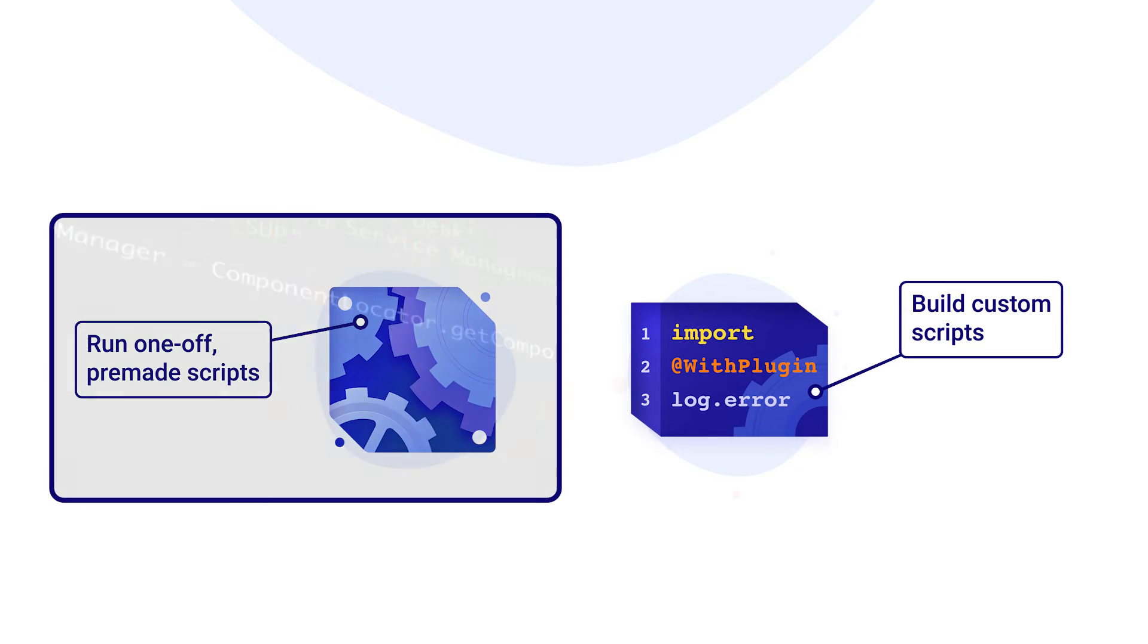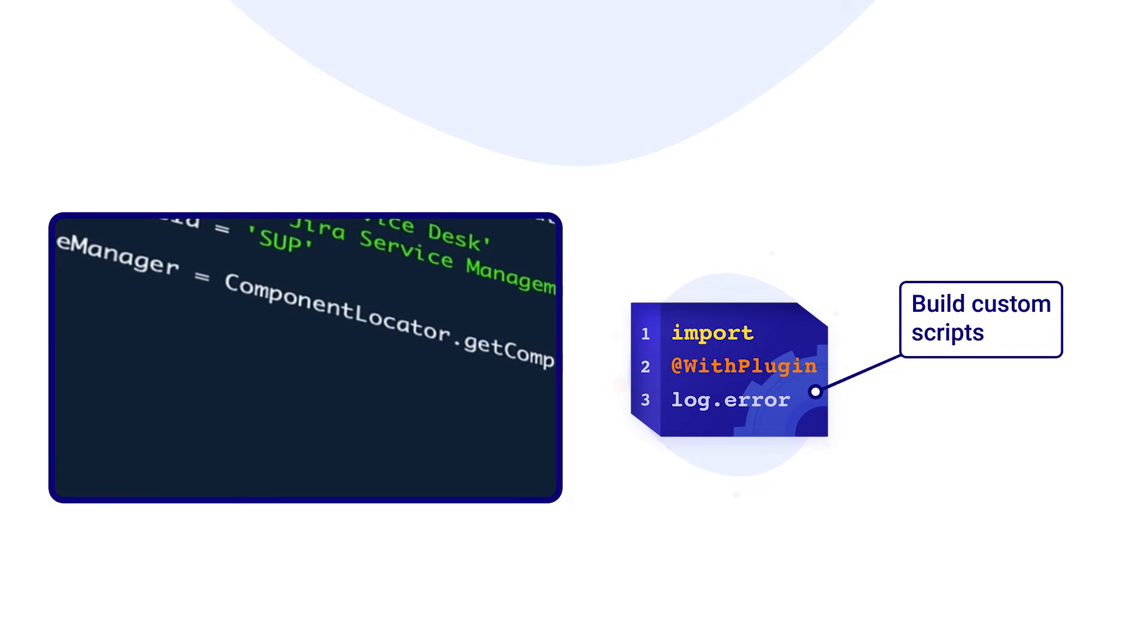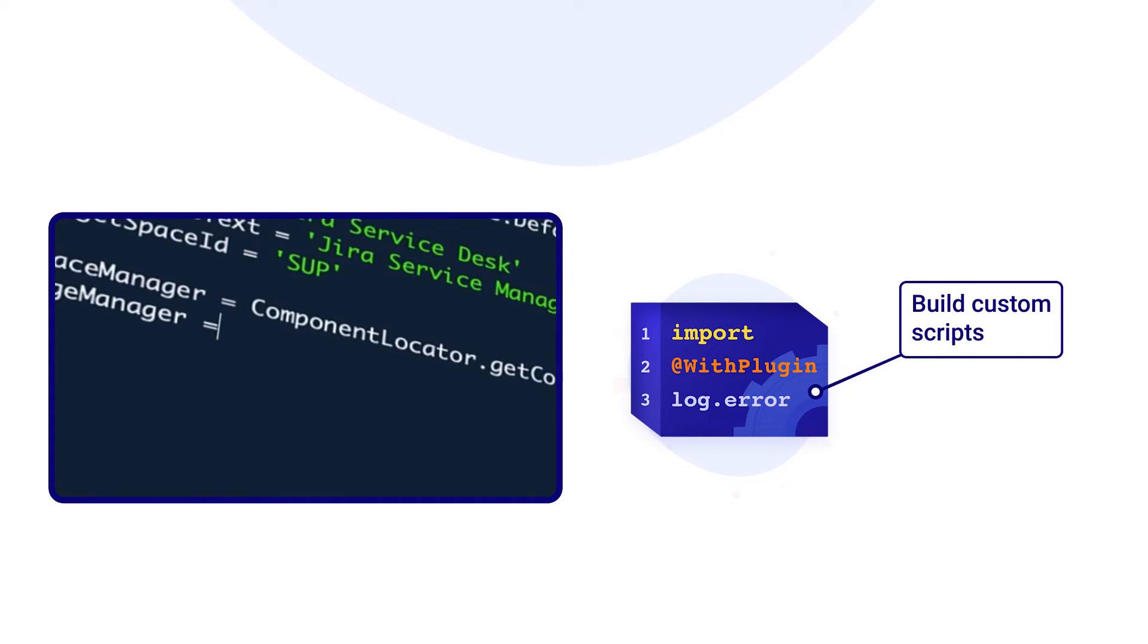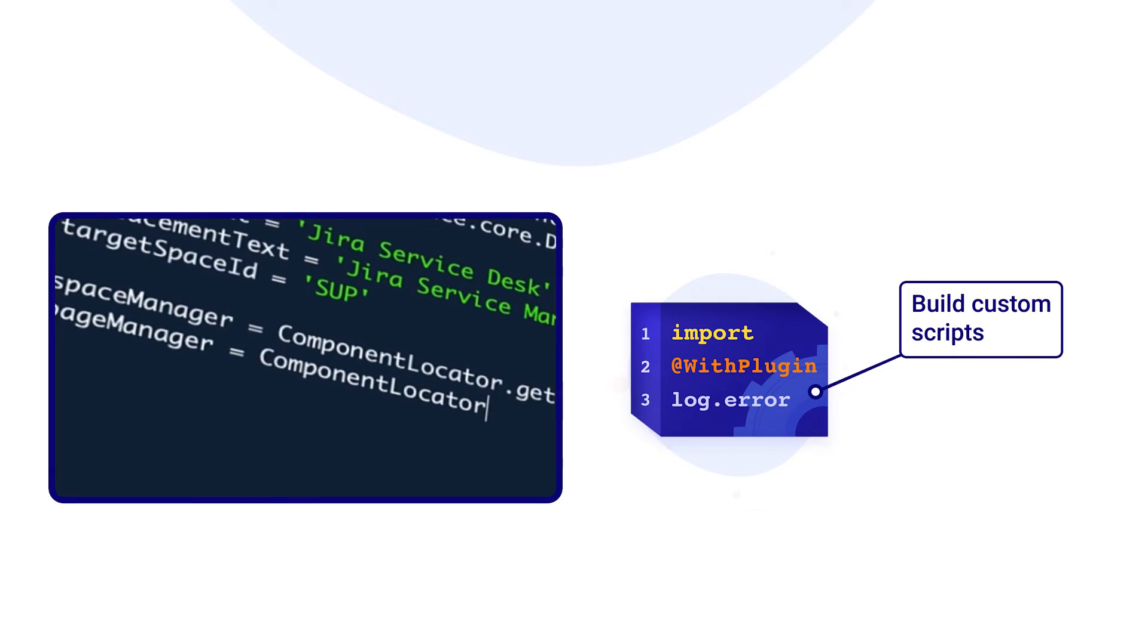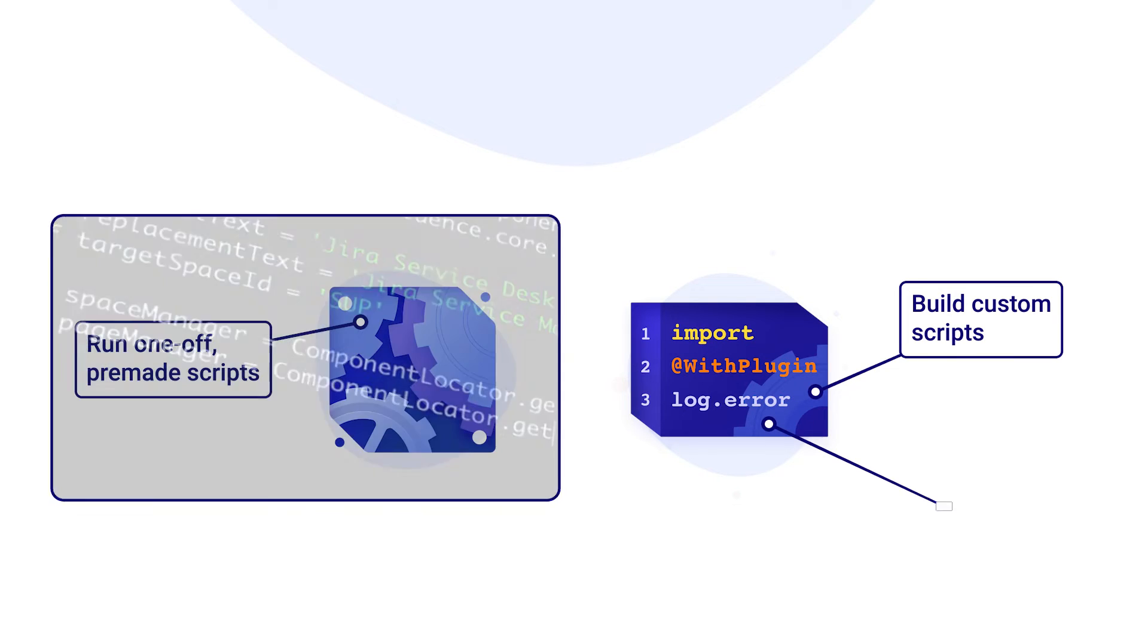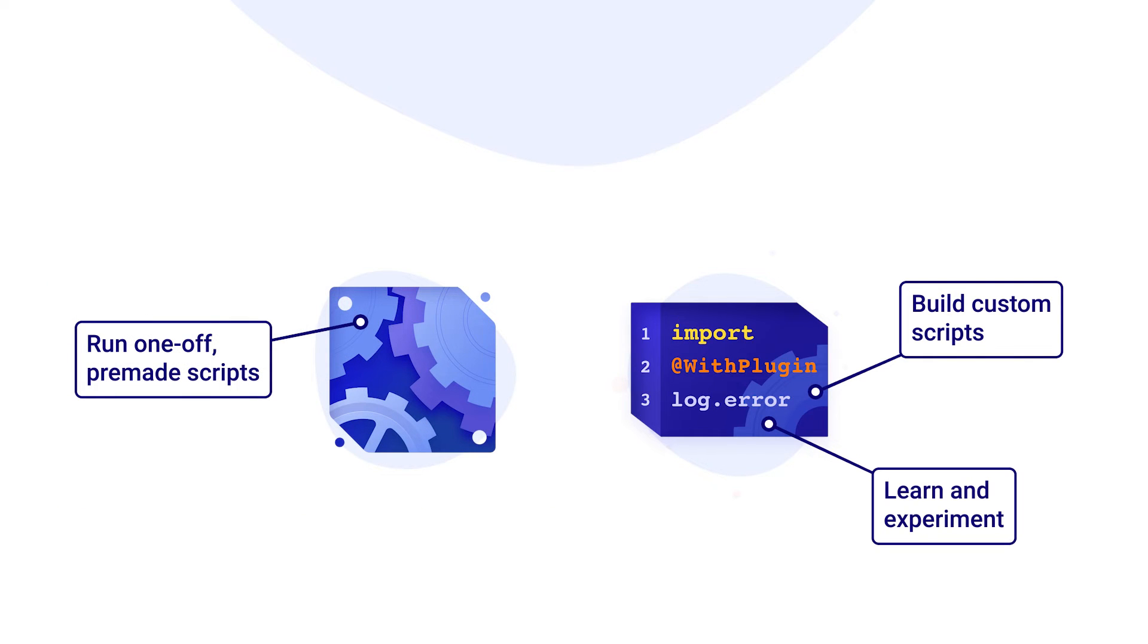While the Script Console is the most powerful feature that lets you create completely customized scripts, it's also a great place to learn and experiment in.